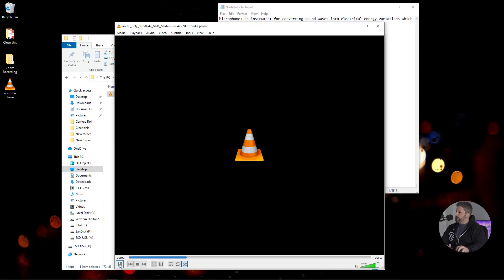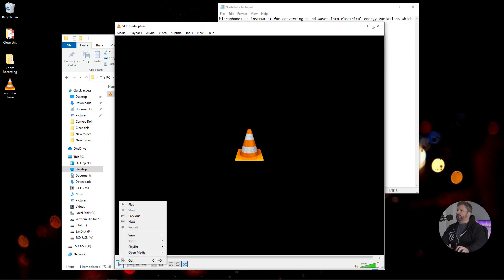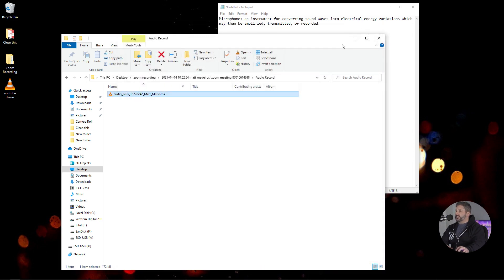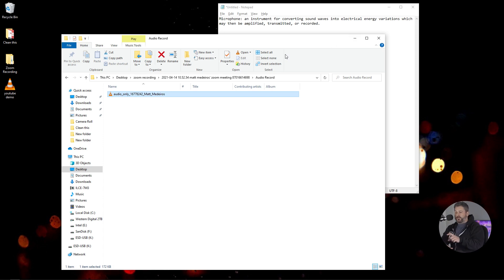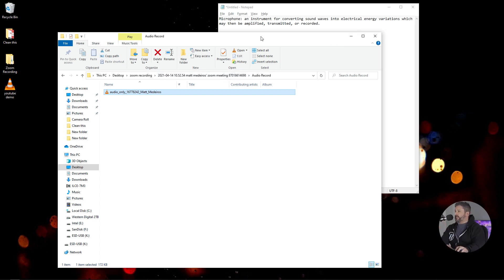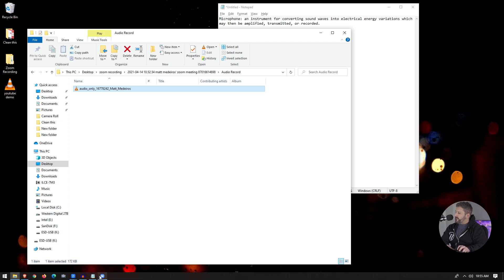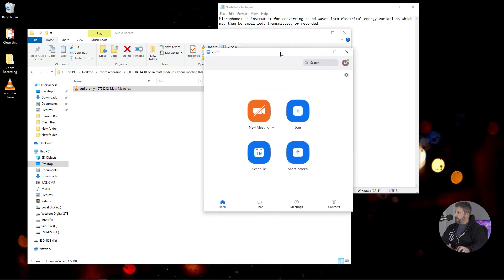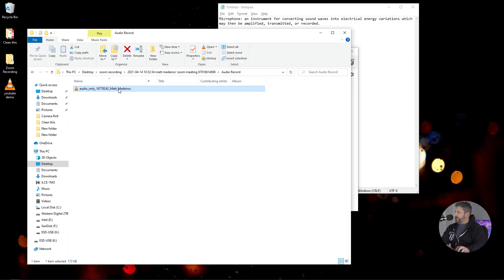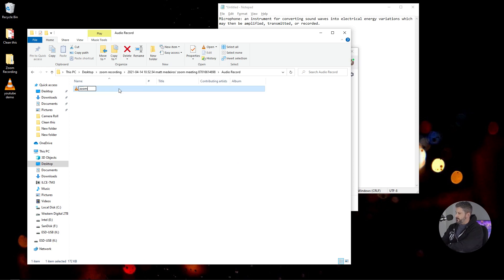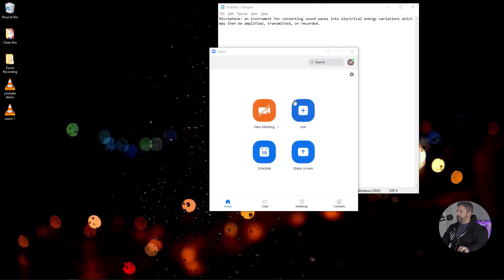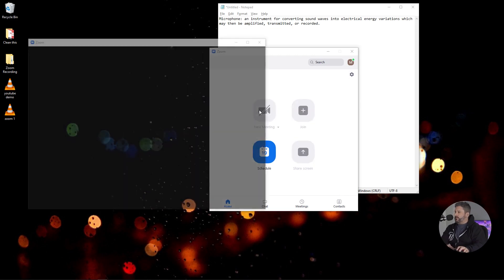And let's play this. Microphone. An instrument for converting sound waves into electrical energy variations, which may then be amplified, transmitted, or recorded. Okay, so you should have been able to hear a difference in that quality from the original YouTube video. So let's, we'll put all this, we'll stack all this stuff at the end, but first let's go back to Zoom. We're going to say this is Zoom one. Put that there.